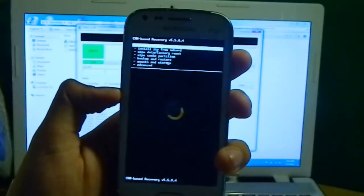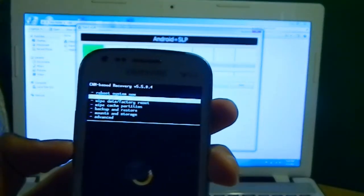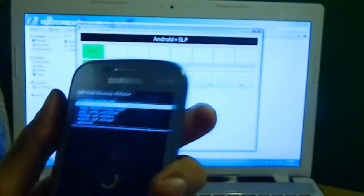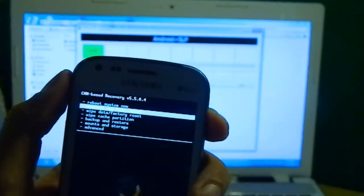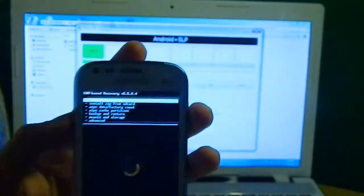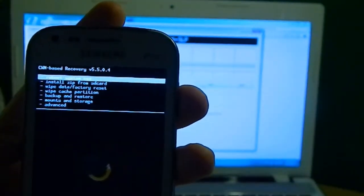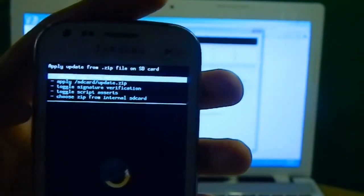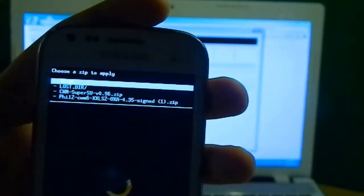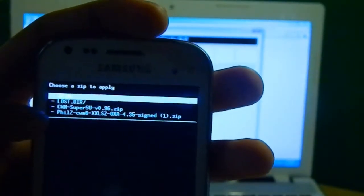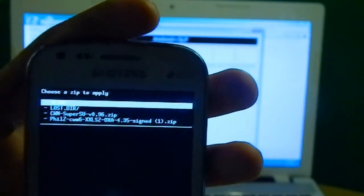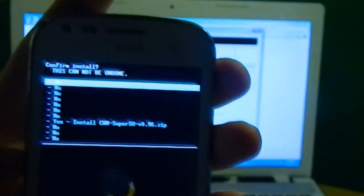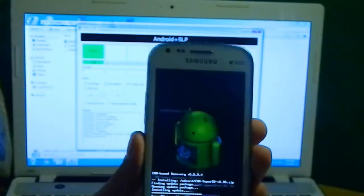Just go to install zip from SD card. The second option, then you have to select by power button. Sorry, I'm really sorry, you have to select by home button right here. So you go to install zip from SD card, select with home button, and then you need to select choose zip from SD card. This will open your SD card and you can see the file is there: CWM SuperUser SU 0.96.zip. Just select and confirm yes, you want to flash it, and then just wait for it.